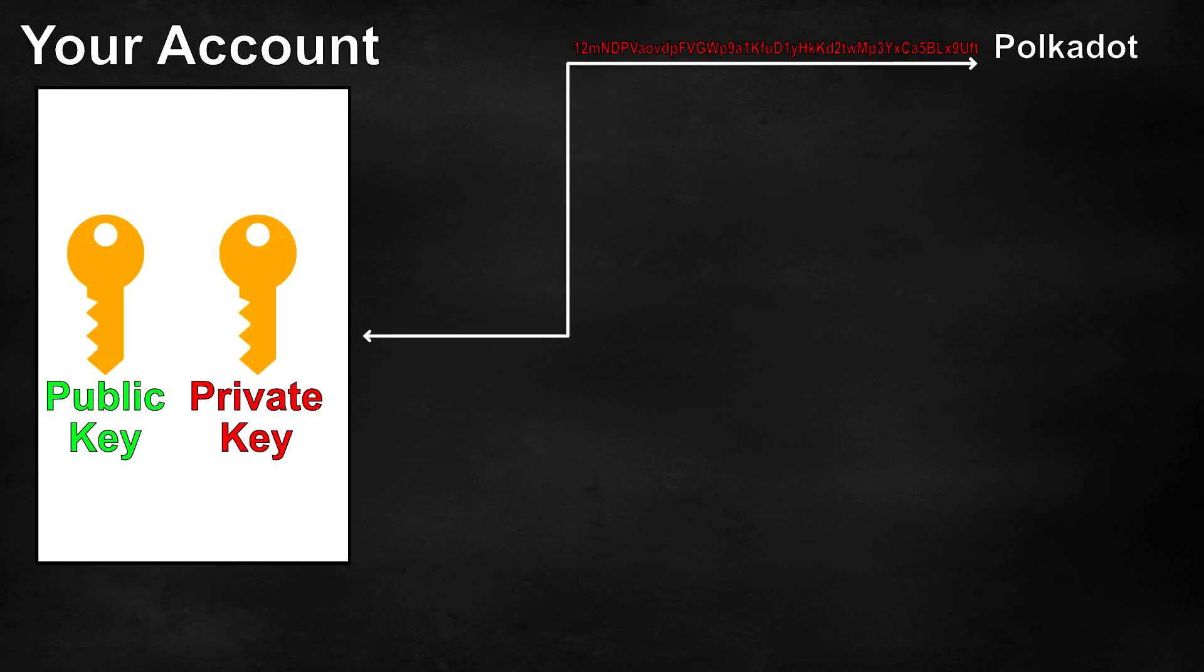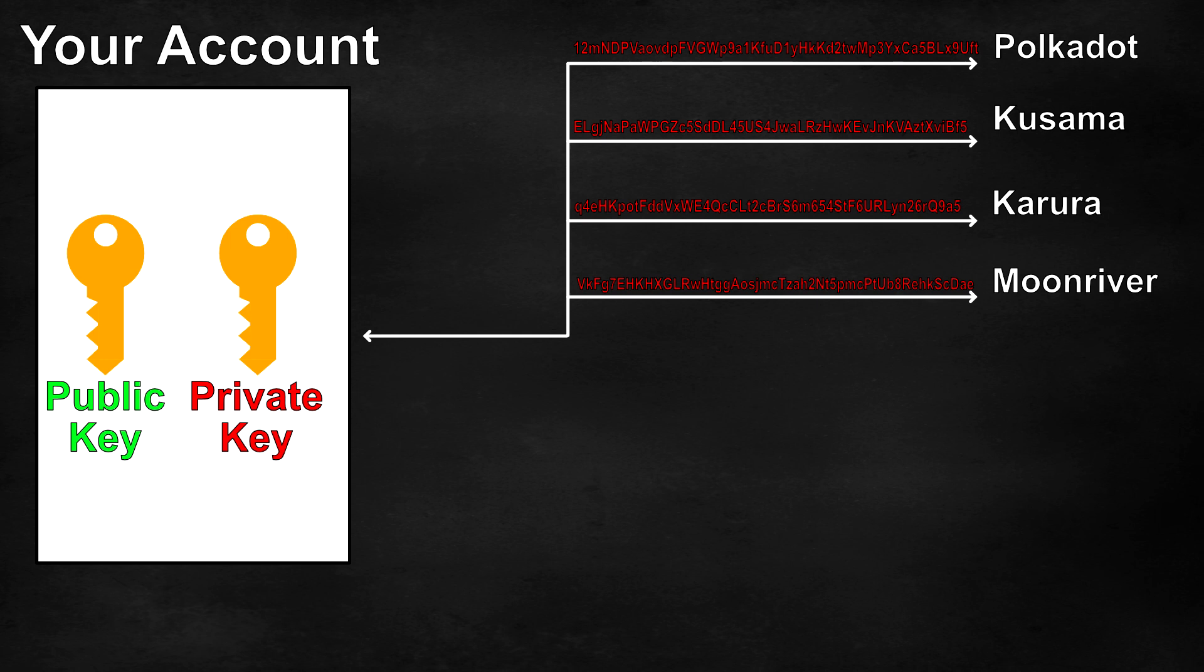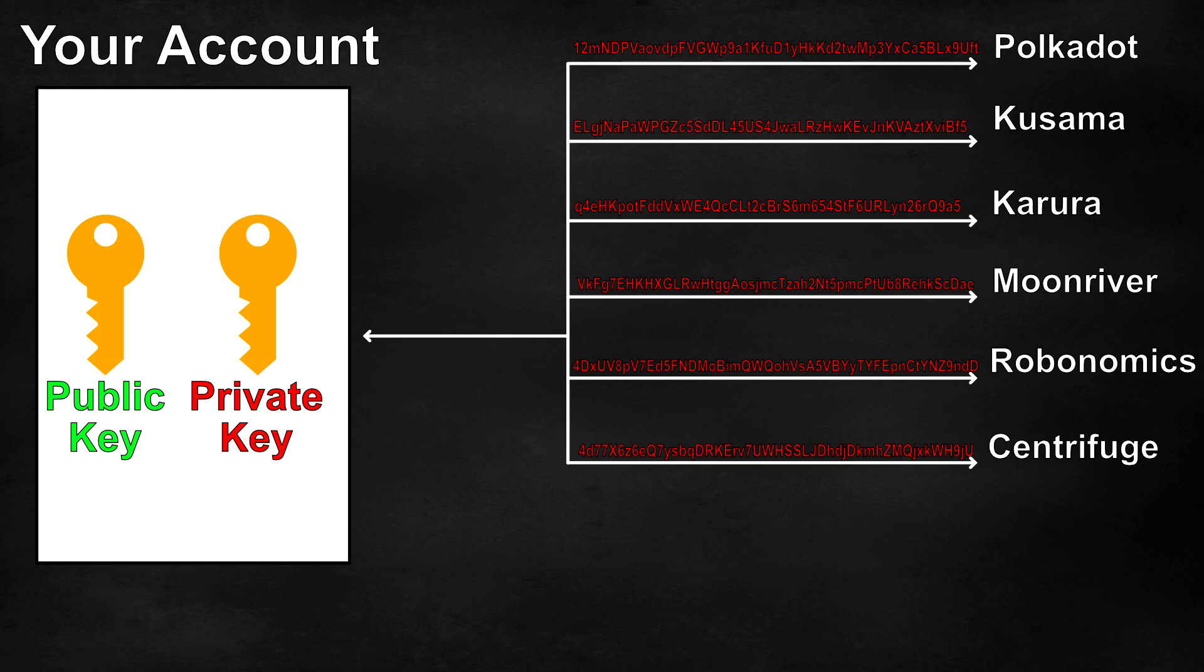The same public private key pair can be used to derive addresses for multiple blockchains. For example, we can obtain an address for Polkadot, Kusama, Karura, Moonriver, and more from the same key pair.